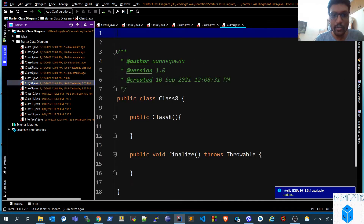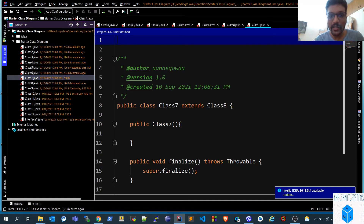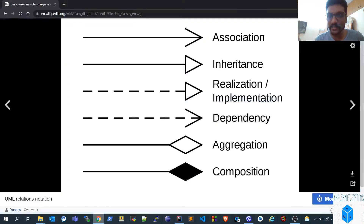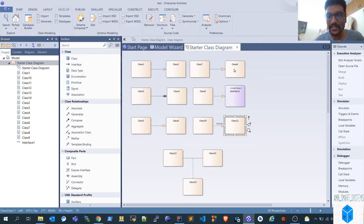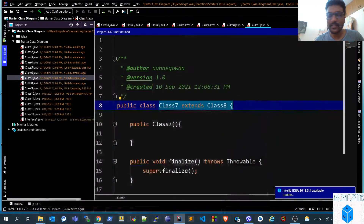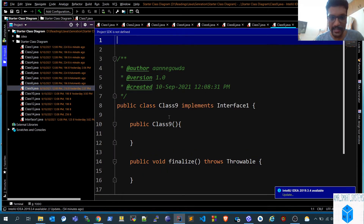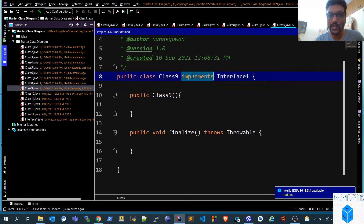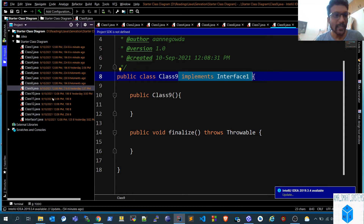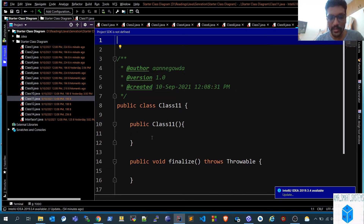Moving on to class seven, you can see it extends class eight — that is inheritance. Class eight is the base class and class seven is the derived class, matching what we drew in the diagram. For realization, class nine is an interface, and the word 'implements' is automatically populated in the generated code — showing the difference clearly.